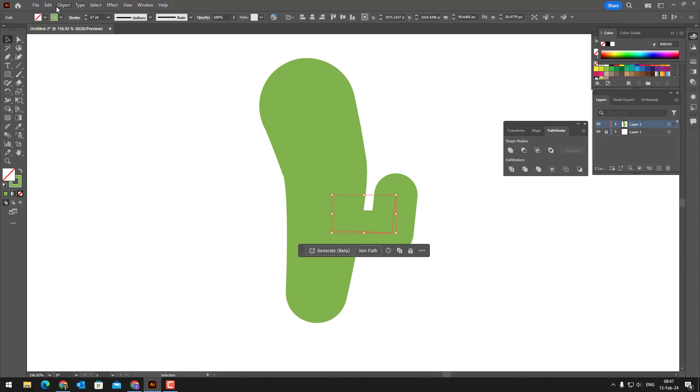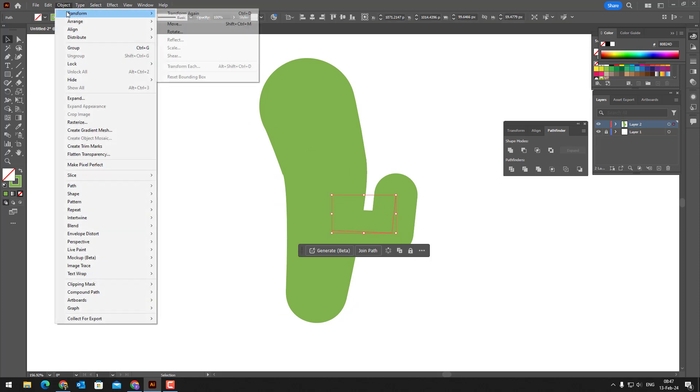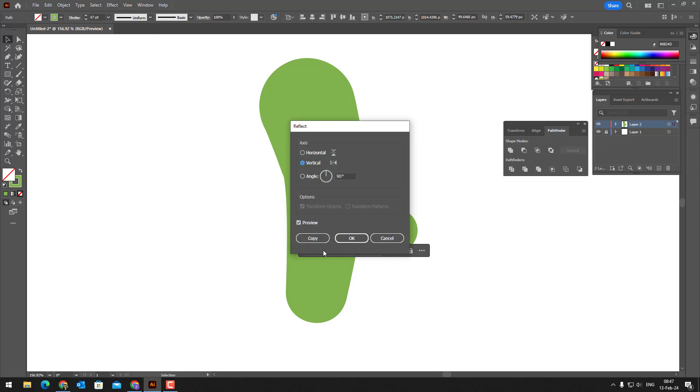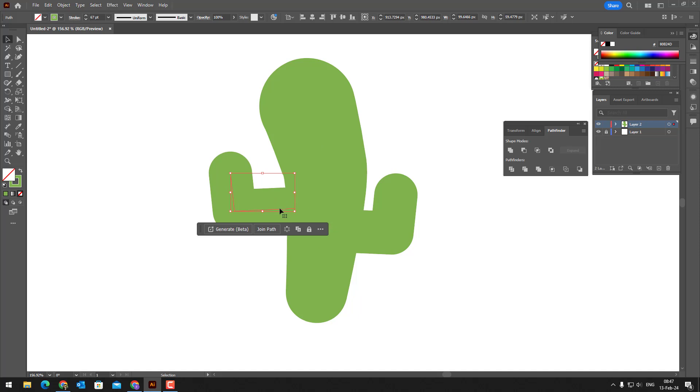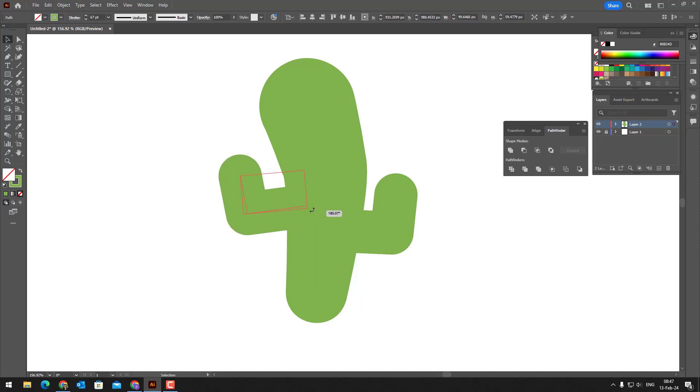After thinning enough, we enter transform from the object panel, select reflect, select vertical, and press the copy button to duplicate the arm we drew. And we slide it to the appropriate place.